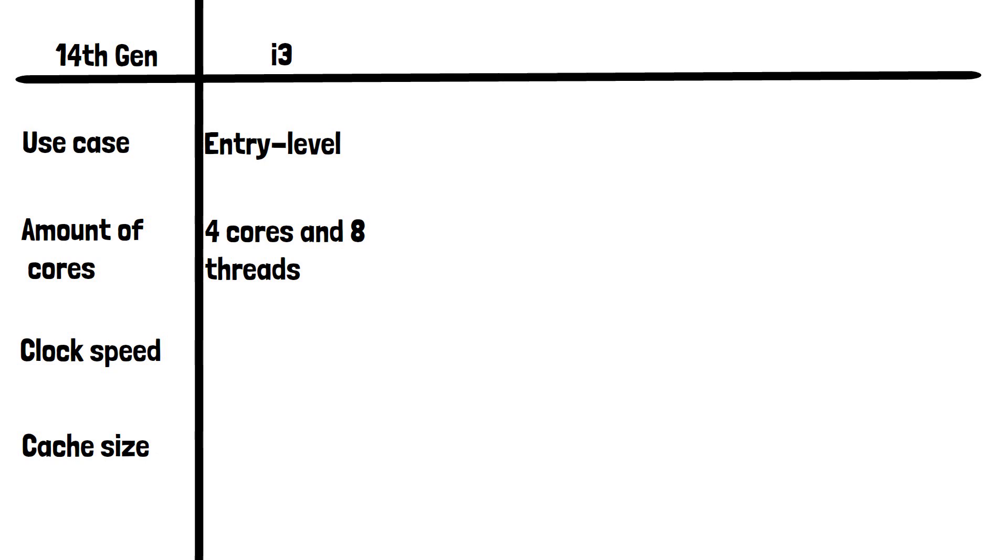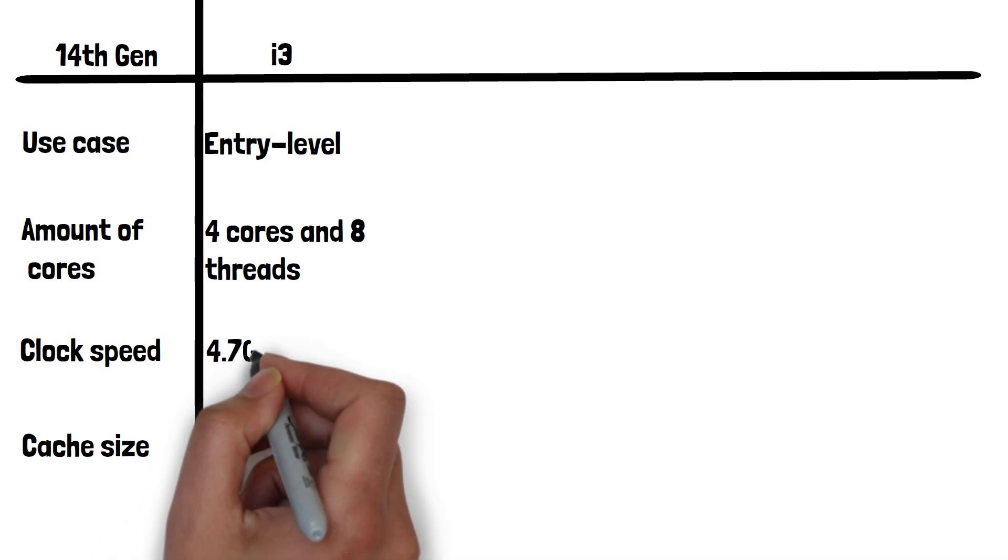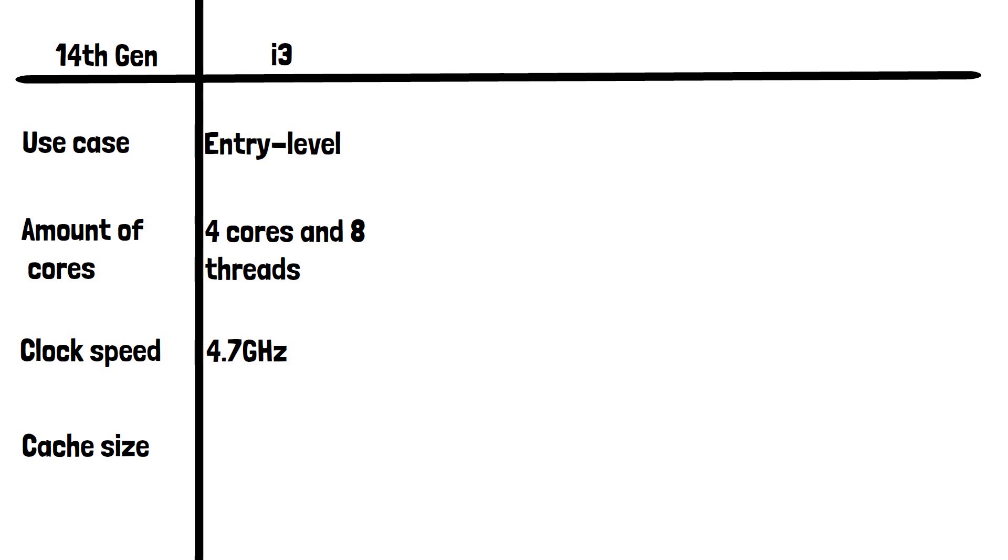i3 has a max clock speed of 4.7GHz. Clock speed is the rate at which a CPU executes instructions measured in GHz. Higher clock speeds result in faster processing.